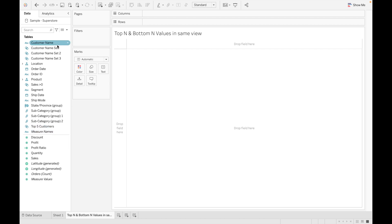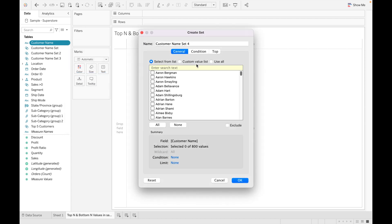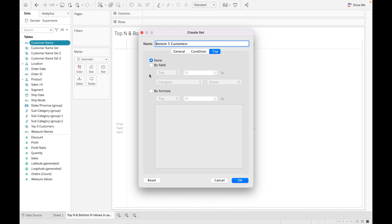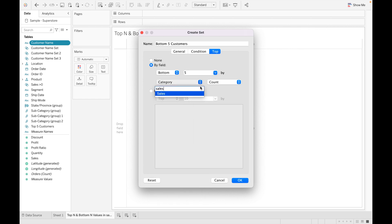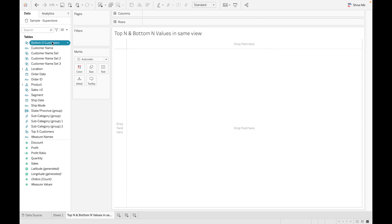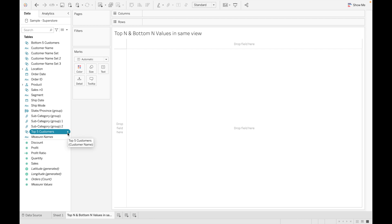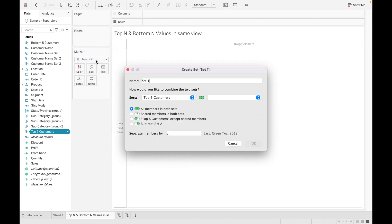Let's create a set for the bottom 5 customers. Go to the customer field, create a set, go to the Top tab, select Bottom, search for Sales, set the count to 5, and click OK. Now we have two sets: one for top 5 customers and one for bottom 5. To combine them, right-click one set and select 'Create Combined Set'. Let's rename it 'Top 5 and Bottom 5 Customers'.